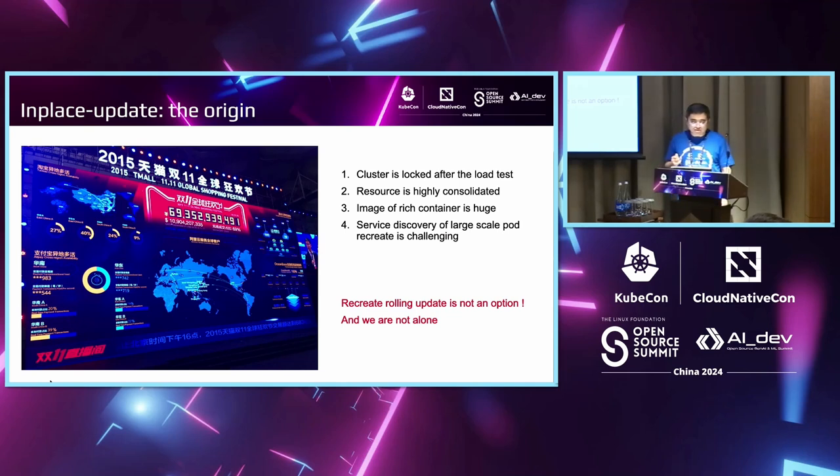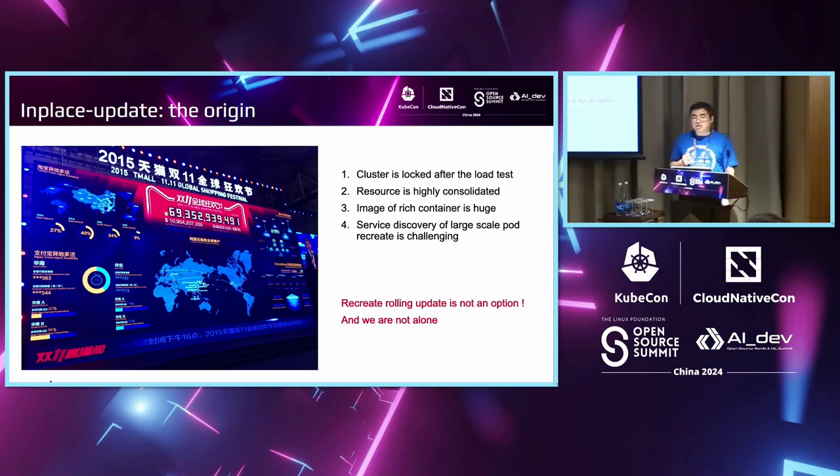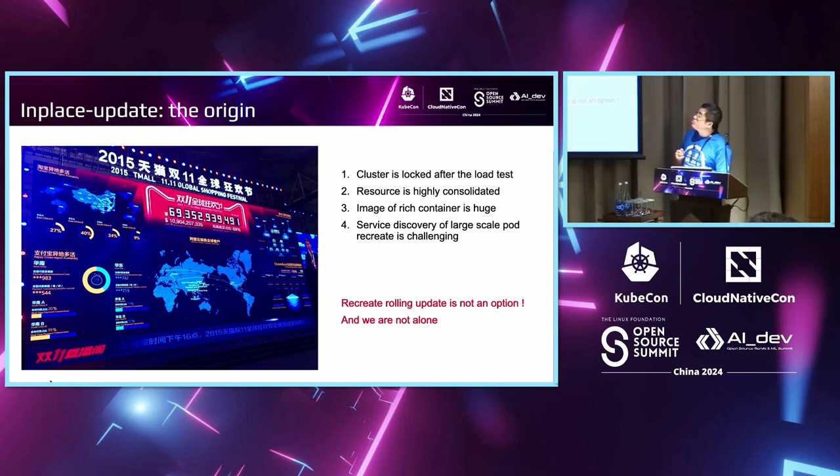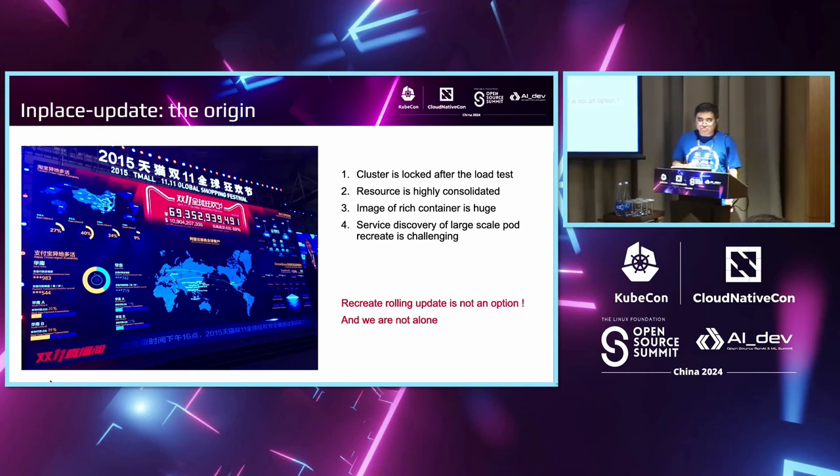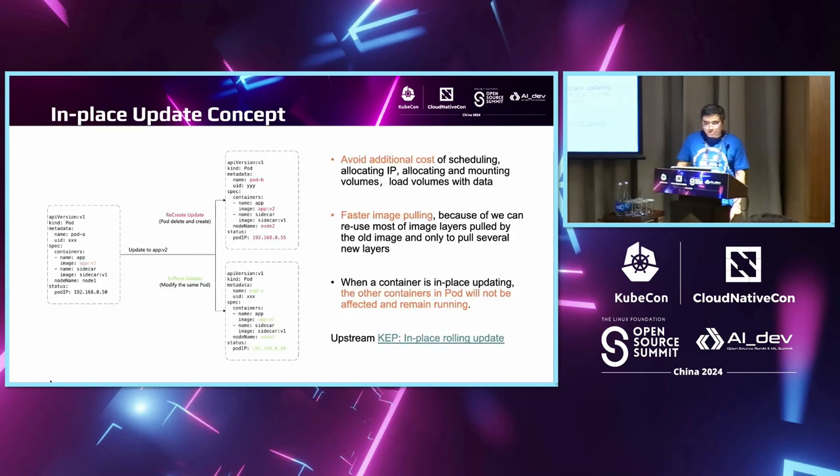The scene gets worse. For example, when we are doing large language model inference, the image can be very big, much bigger than our rich container image. In-place update does have many use cases.